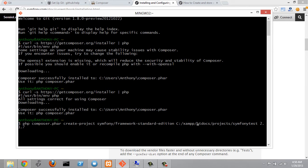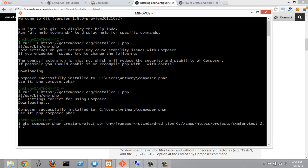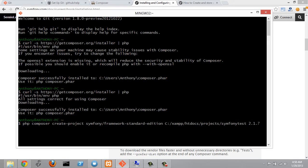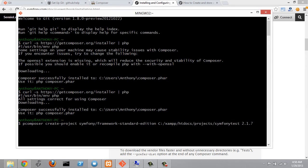And then I'm going to keep going back here. We don't need to make any changes to this symfony slash framework standard edition. And create project is the Composer command we're running so we don't change that. And we can remove the .phar from composer. And we can also remove the .php. Let's run that.